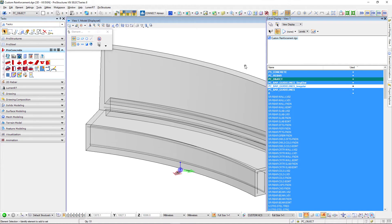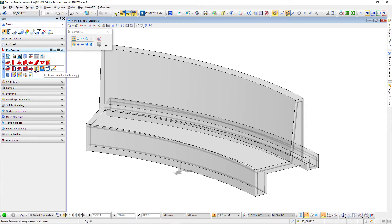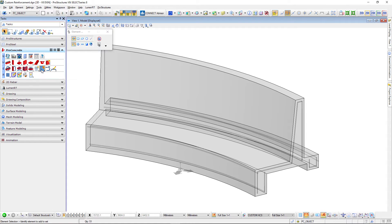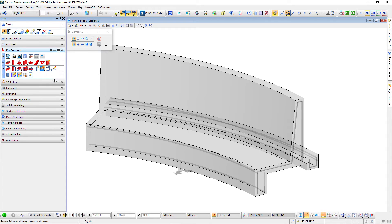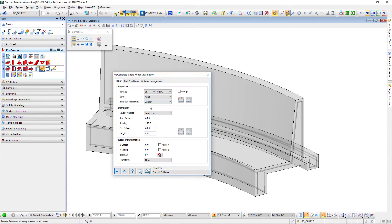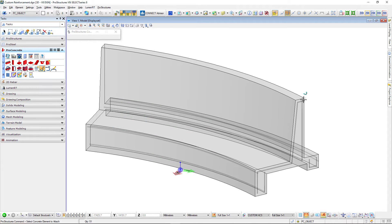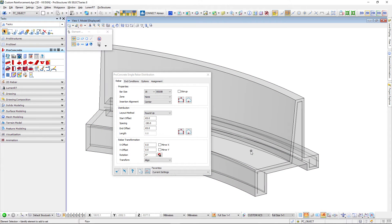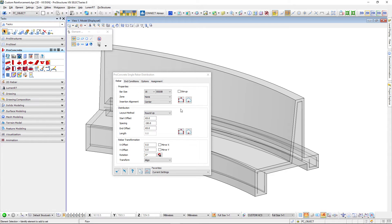Let's start with a new tool. This is the third one I will describe. First we had single rebar set then we had custom irregular reinforcing and another one I would like to show you is the rebar single distribution. Here again specify your reinforcement, specify your spacing and offsets, then you have to specify the concrete object and finally you have to specify two guidelines. First is the shape of the bar and the second one is the distribution of that bar.